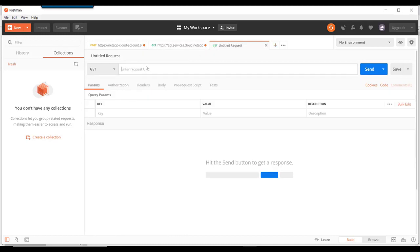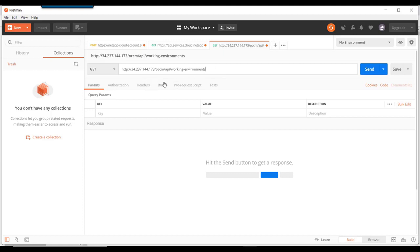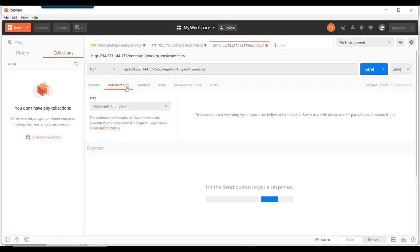So first we have to put in the URL address. And that is on-command cloud manager IP address slash OCCM slash API slash working environment.